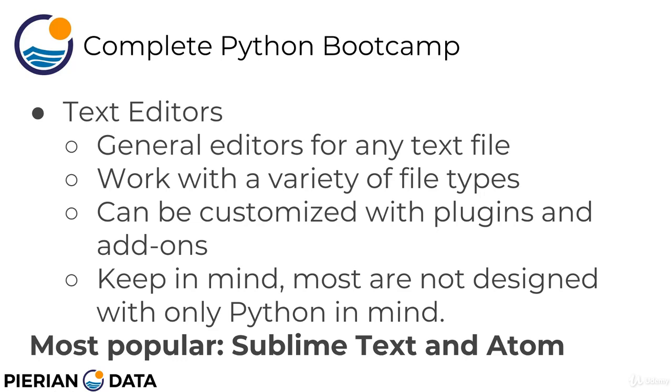Keep in mind, there's tons of plugins out there. And Python is such a popular programming language that you can pretty much find any plugin you want already created for you for the text editors you're working with. And the most popular text editors on the market are Sublime Text and Atom. And those are both free.